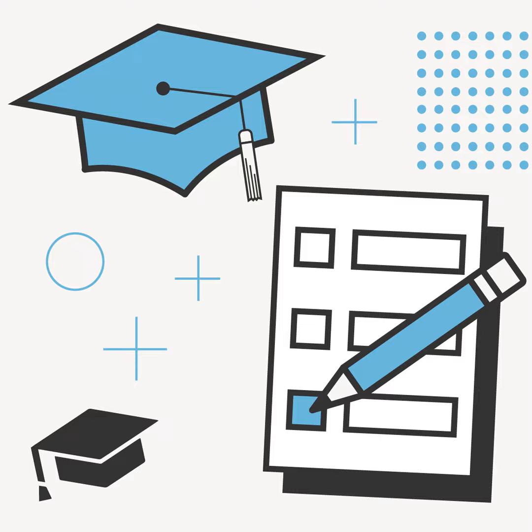Here's a general breakdown of each test format. Structure of the SAT: Reading, about 65 minutes; Writing and Language, 35 minutes; Math, 80 minutes. Structure of the ACT: English, about 45 minutes; Math, 60 minutes; Reading, 35 minutes; Science, 35 minutes; Writing, which is optional, one essay, 40 minutes.